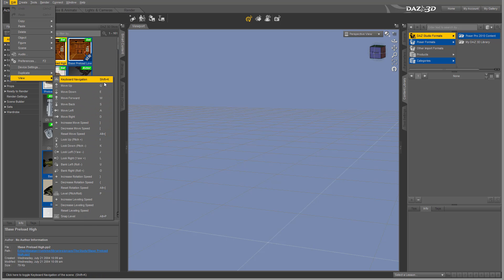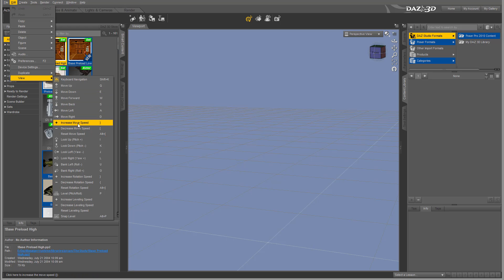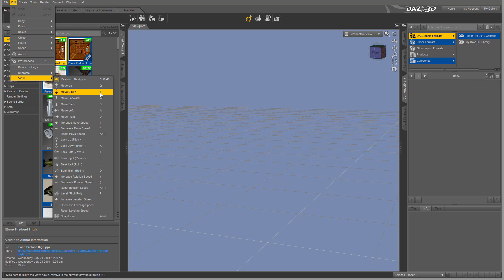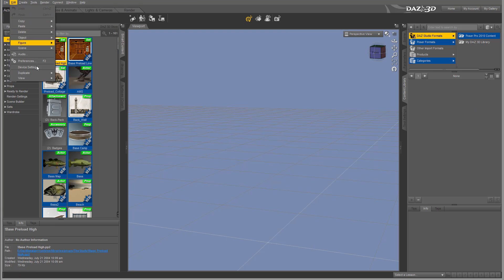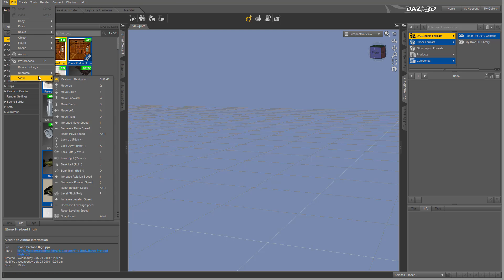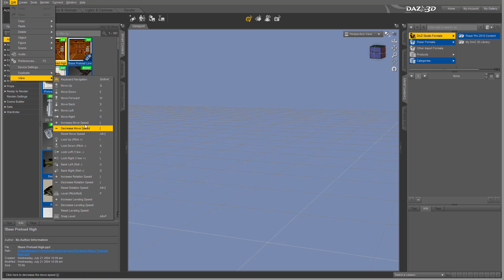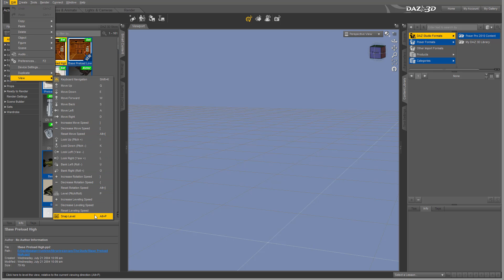In the Views section, you'll notice we have shortcuts. For example, if you want to move, adjust, increase, or decrease, you'll notice we have all the shortcut keys. A nice thing about these shortcut keys is they're somewhat universal.